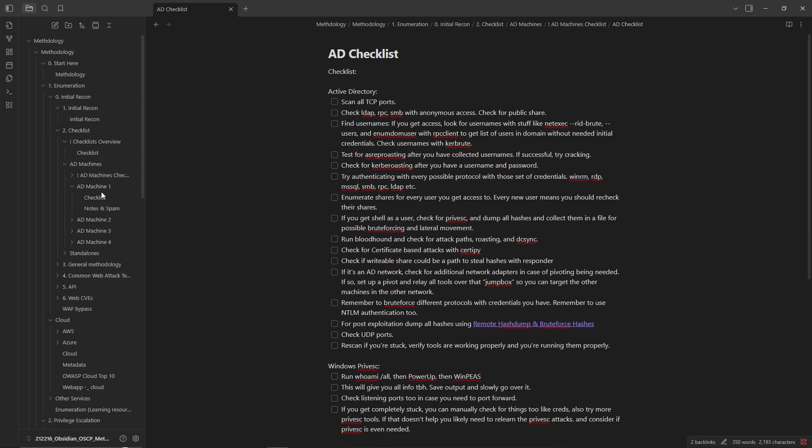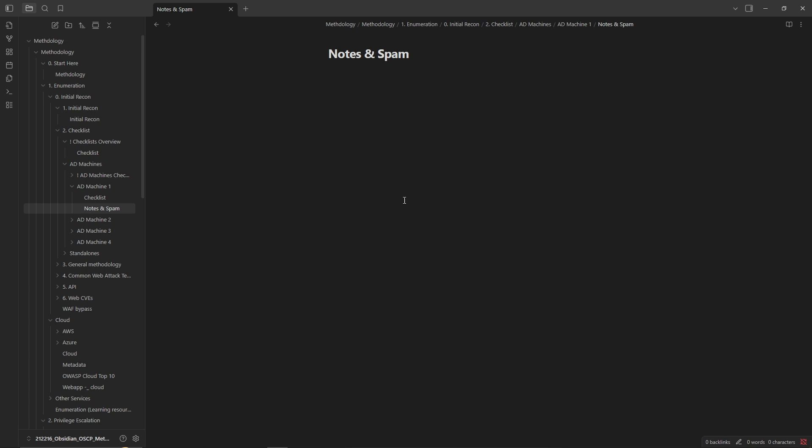For the different checklist you can do like okay I'm doing this machine right here, you go to the checklist and you have all the checklist. Here you're essentially spamming different notes, so for instance like exposed FTP, check one, found interesting folder.